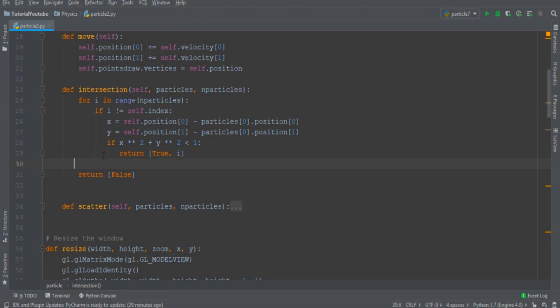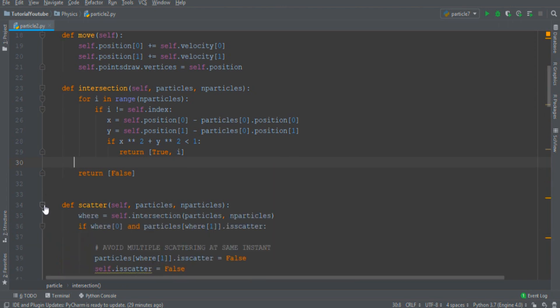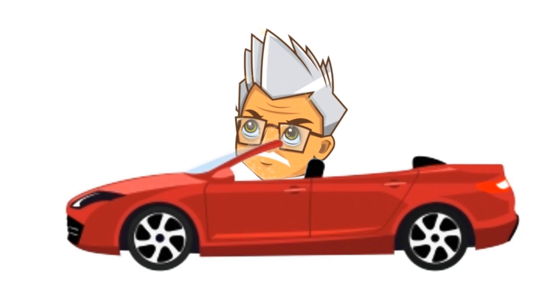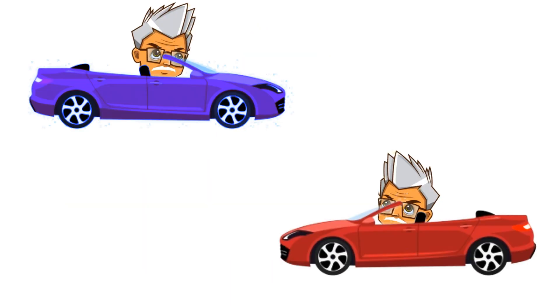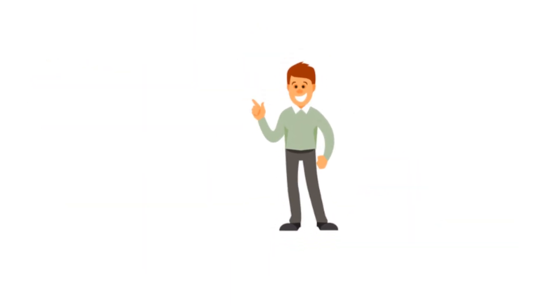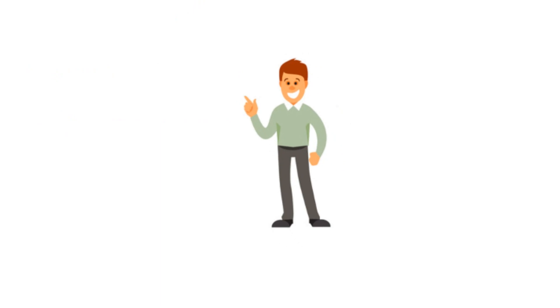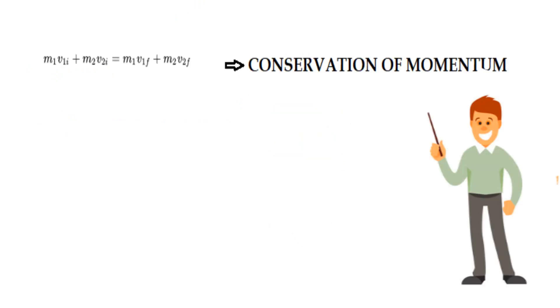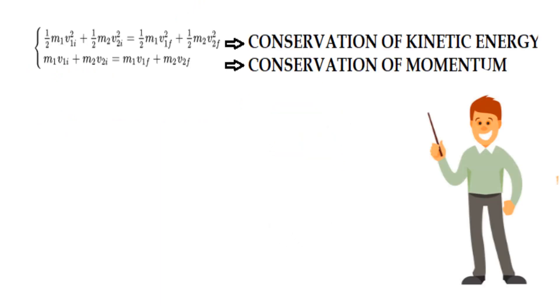Okay so now we have a function that can detect a collision but what happened during a collision? This is inside the scatter function. We must use physics to understand the velocity of both particles. So we are considering elastic collision in which both momentum and kinetic energy will be conserved.